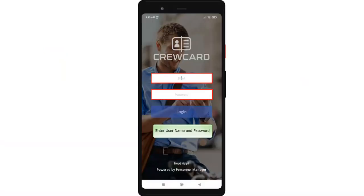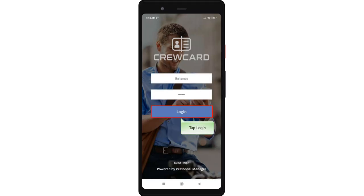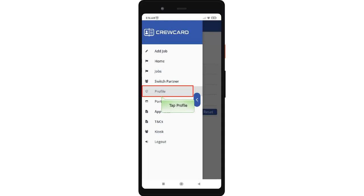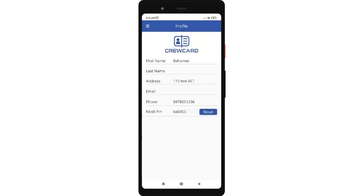Login into CrewCard app, enter your username and password, then tap the login button. Once logged in, you will be directed to the home page. Tap the main menu and in the side menu, tap profile. Clients and supervisors can reset their kiosk pin by tapping the reset button in their profile. You will notice a new kiosk pin has been generated.